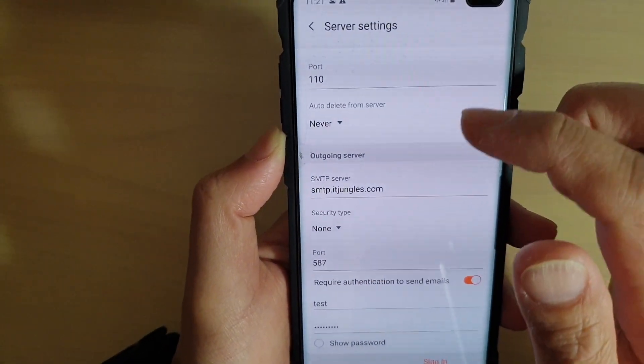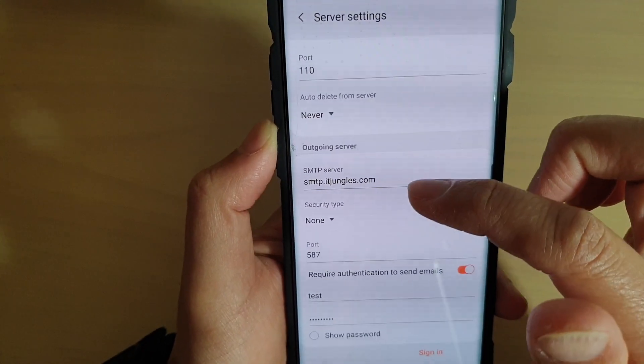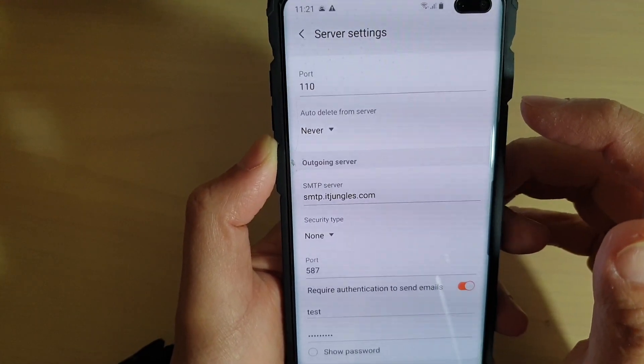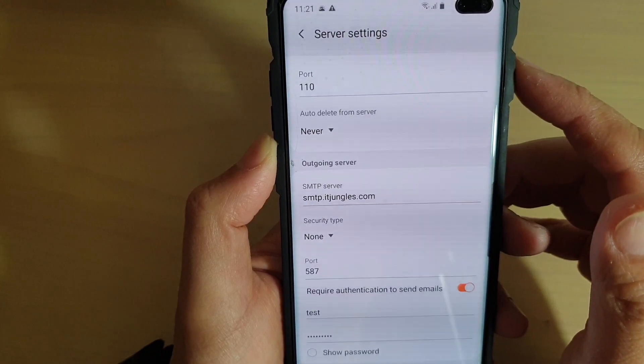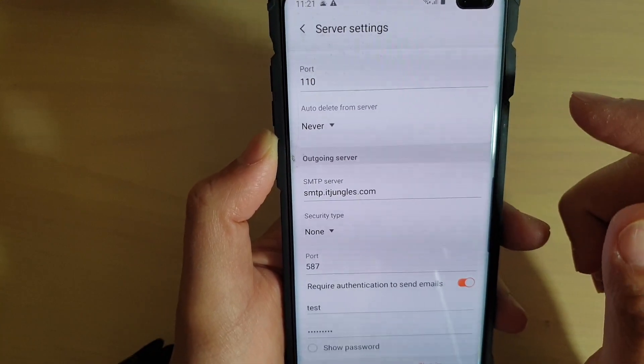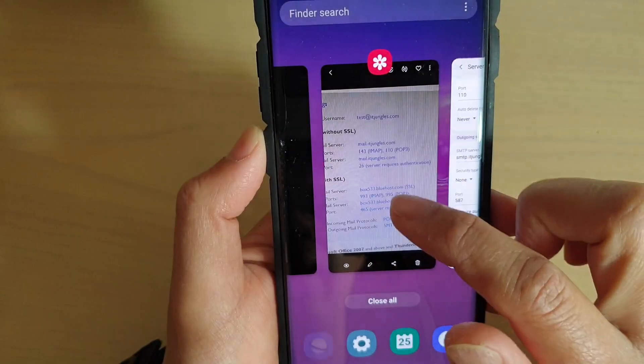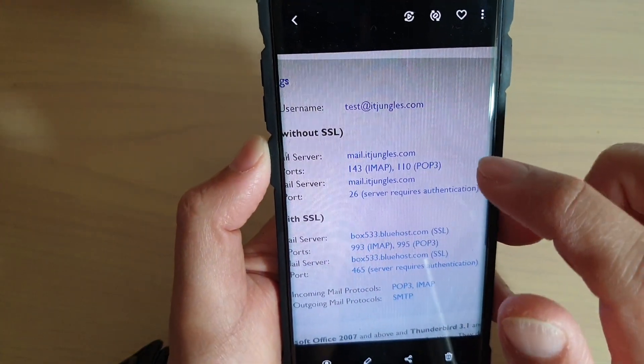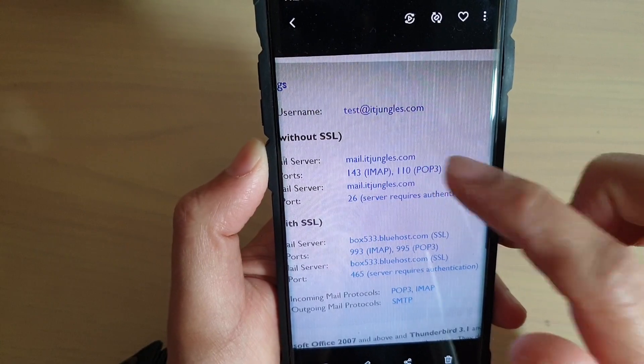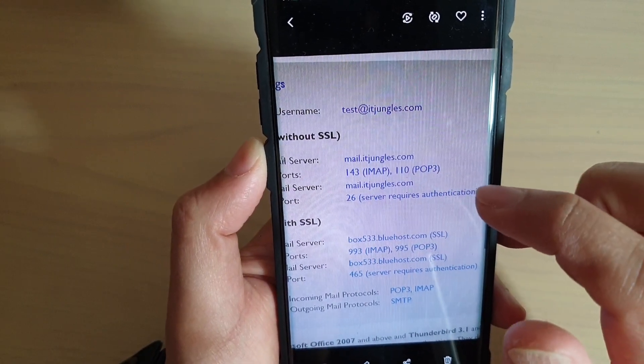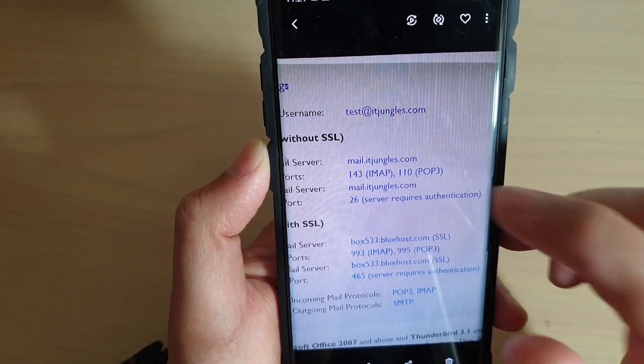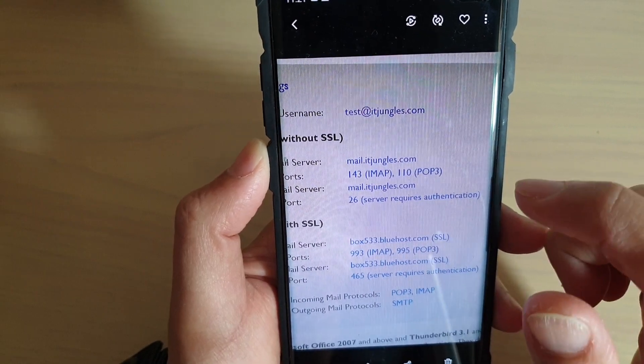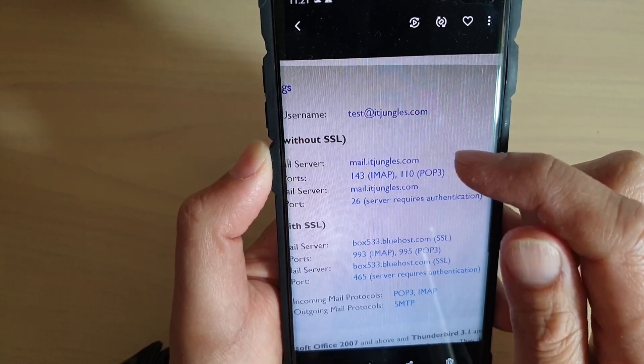And here are some of the settings. In order to get the email configuration settings, you need to go to your web server or the email services that you are using. On my web hosting account, this is the information that I've got. mail.itjungles.com, that's the outgoing mail and incoming mail. You need to find out your address for the incoming mail server and outgoing mail server and the port number.